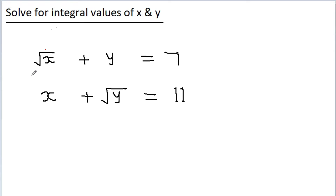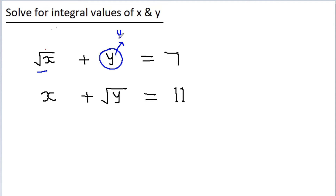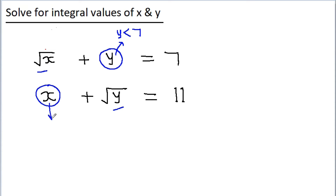If we look at these equations carefully, in the first equation we notice that root x is always positive and root x plus y is equal to 7, so from here we get that y should be less than 7. Similarly, from the second equation, root y is always positive and x plus root y is equal to 11, so from here we get x should be less than 11.